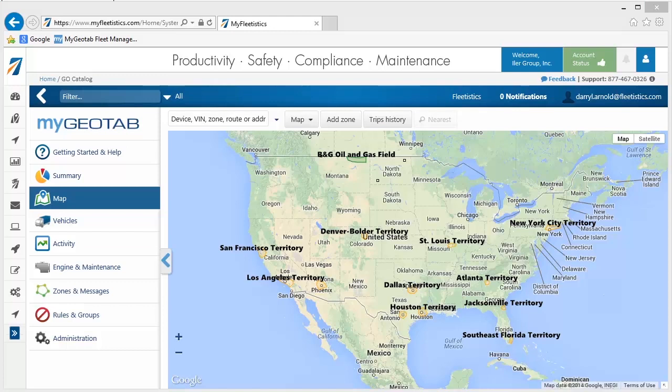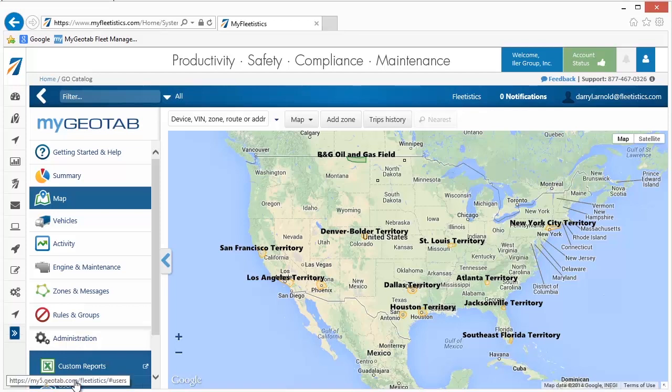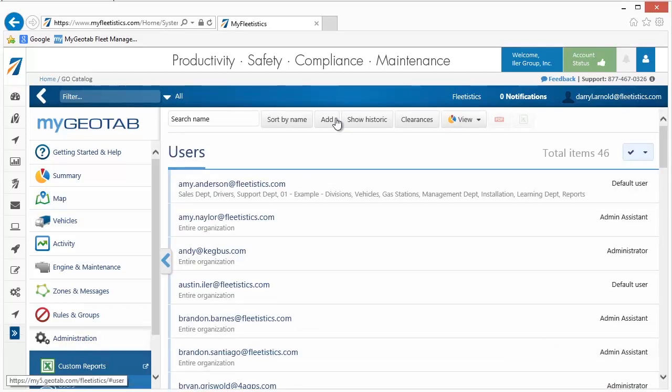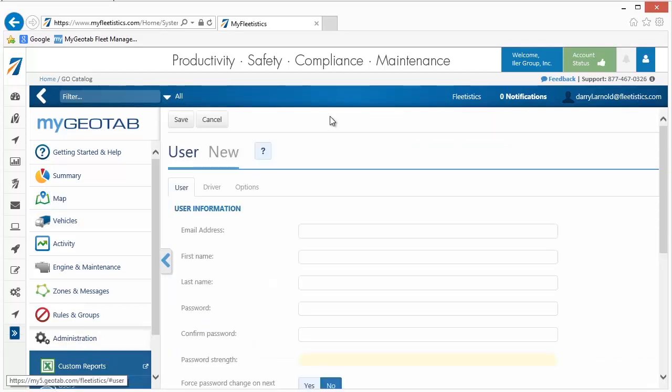Initially, your new account contains two users. One is support at Fleetistics.com. This user allows us access for support and maintenance. The second is the user cited in your introductory email. To create new users, go to Administration, Users, and click the Add button located near the top of the window.